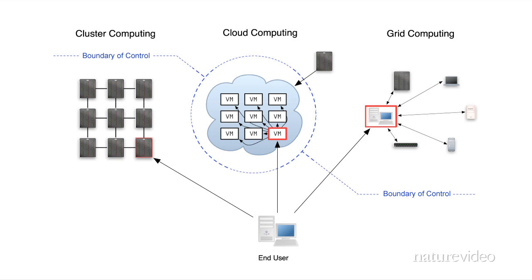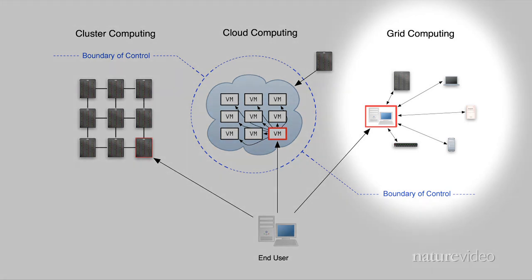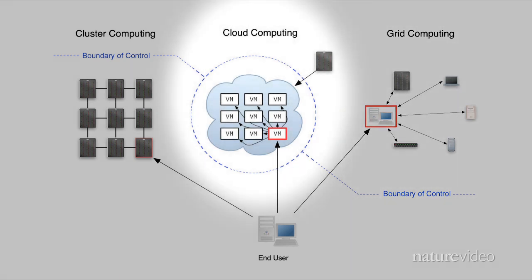However, cloud computing offers more control than grid computing in which computation is distributed to computers owned by others who choose to make their systems available for a particular application. In contrast, cloud nodes are typically in the same data center and share access to the same network-attached storage. Thus, internode communication is faster and more reliable. The user can also configure the virtual machine image, including the operating system that best meets their needs.